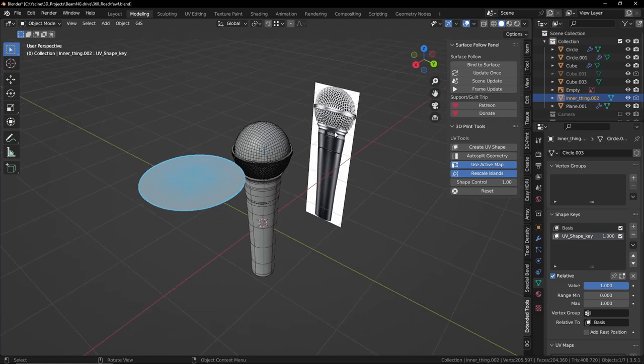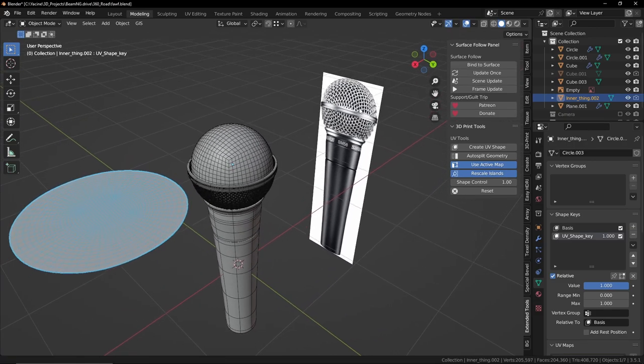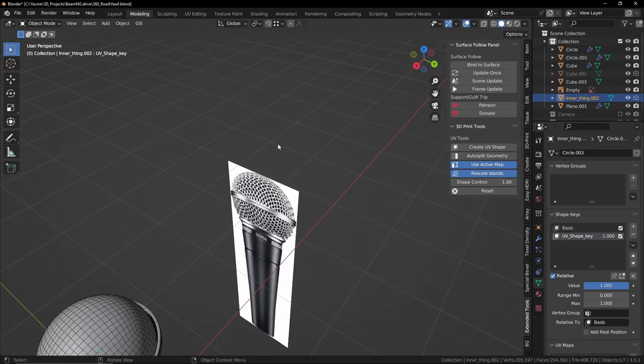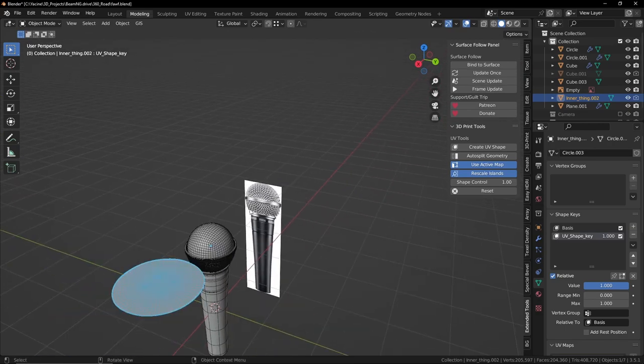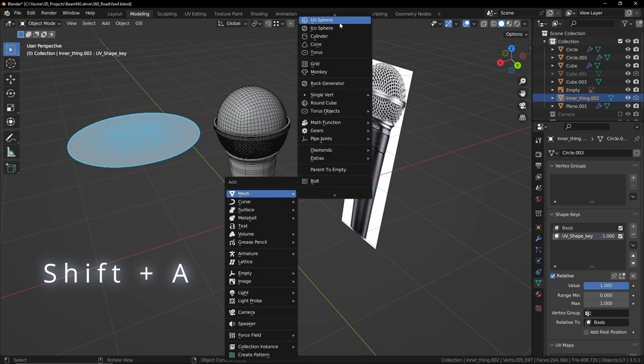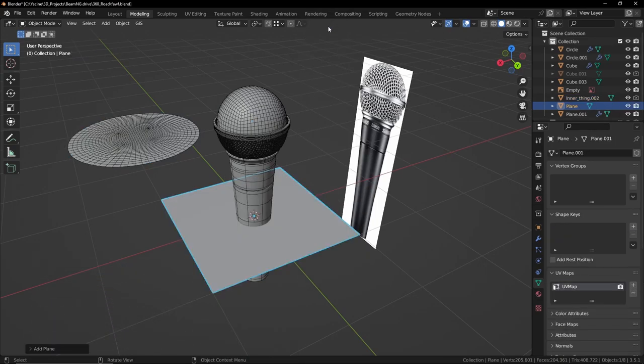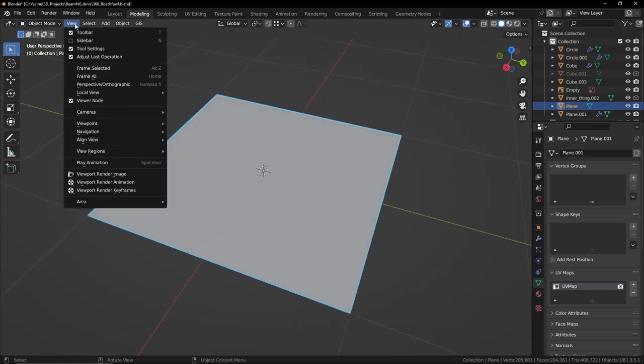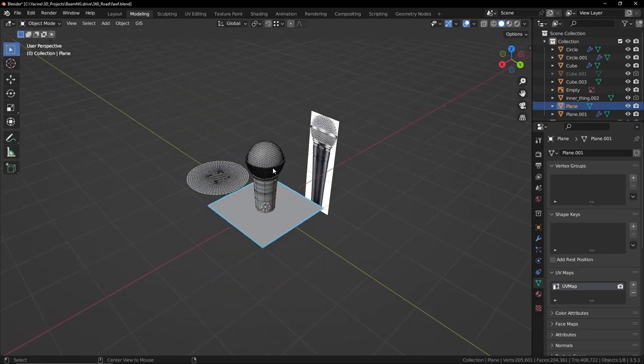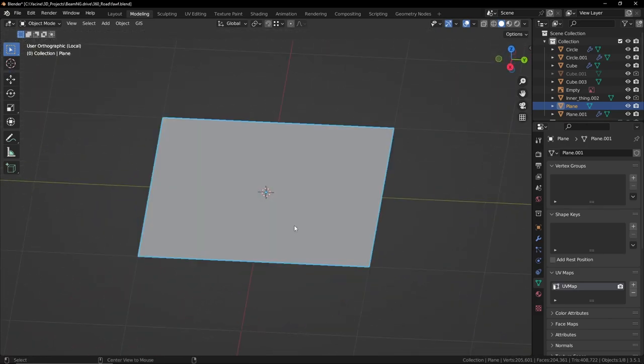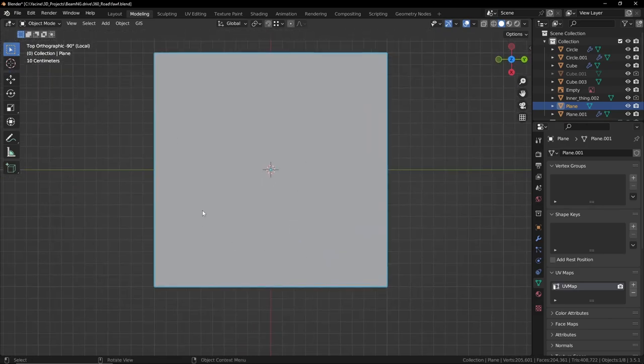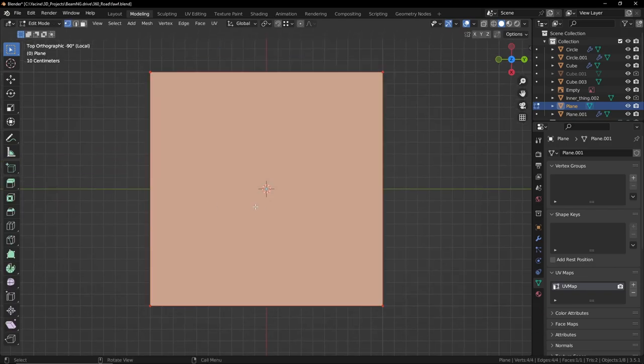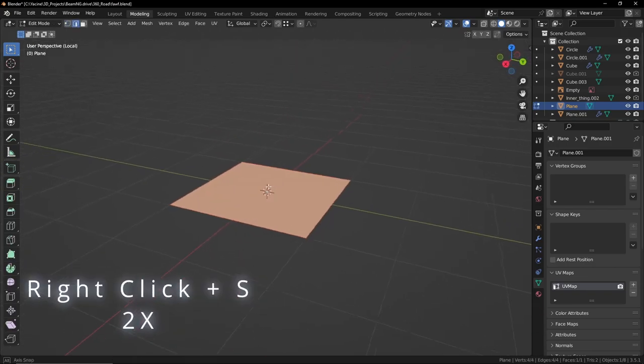So we're done with this. Now we want to model this grill and I'm going to use a very simple method. Shift A, let's add a plane. It's a simple plane here. Alt Q, that's my shortcut, so we want to isolate, just go here Local. I'm setting it to Alt Q. You can toggle, basically it's easier to work like this when you only have the object that you want to work on.